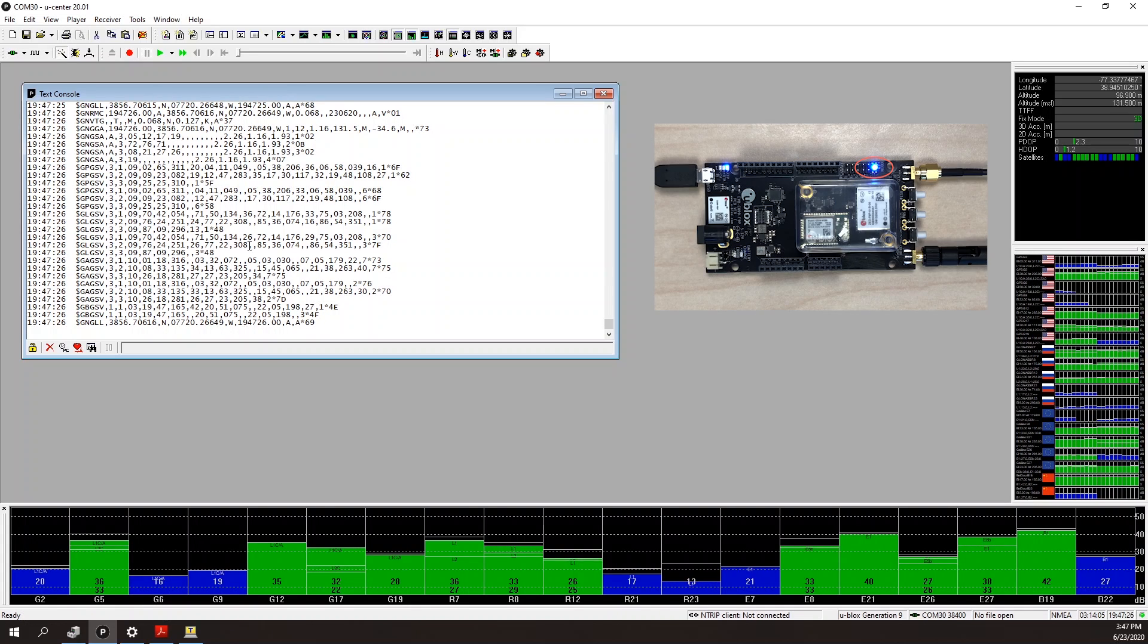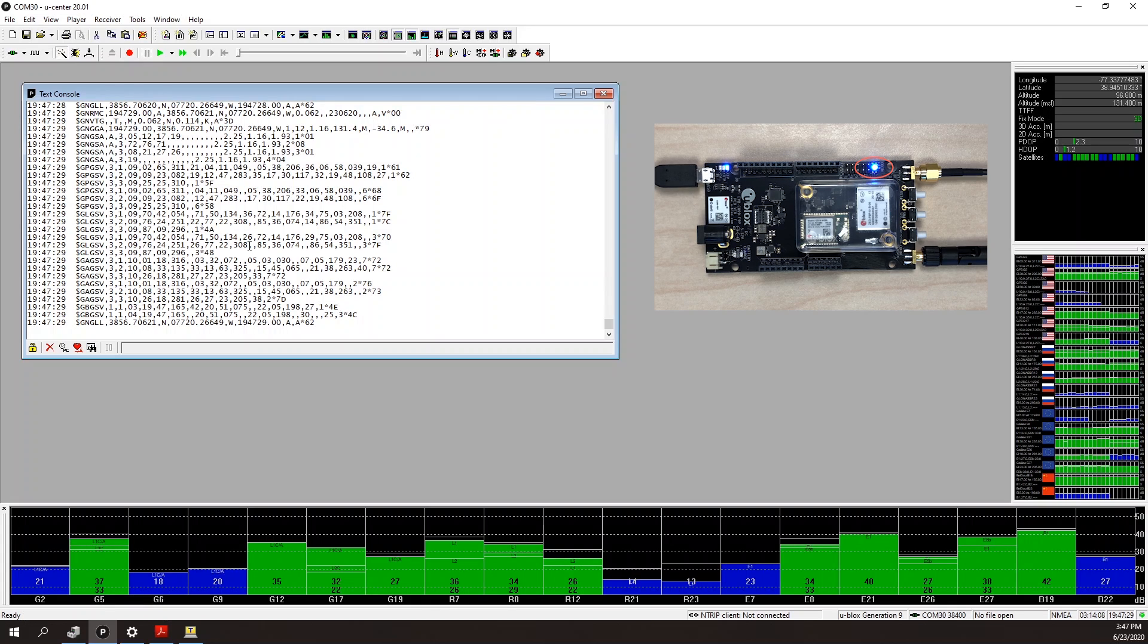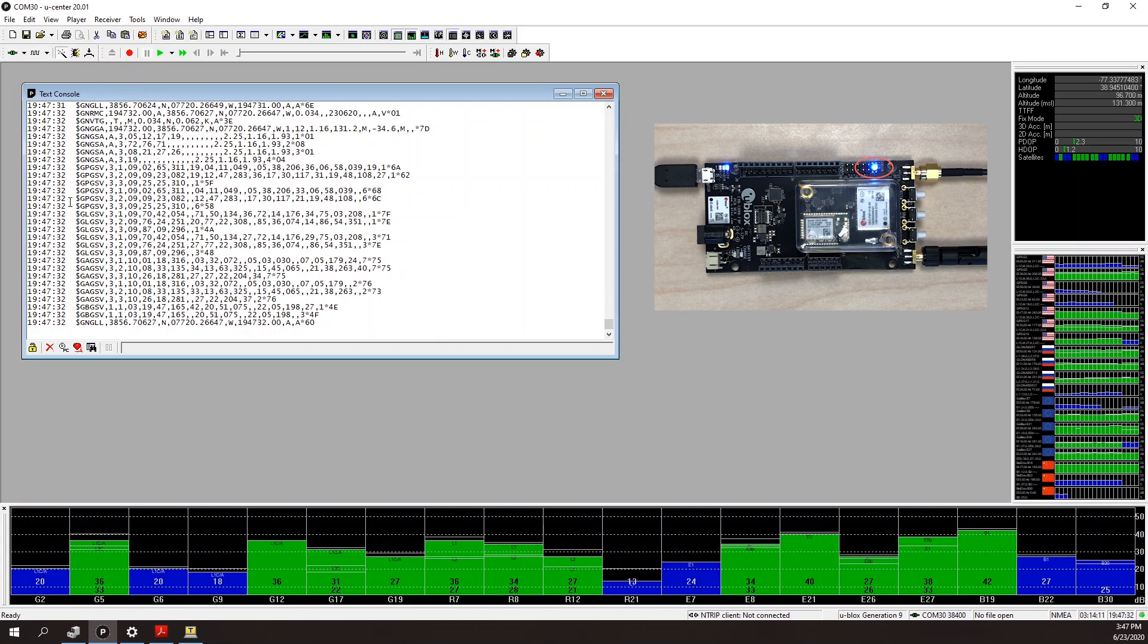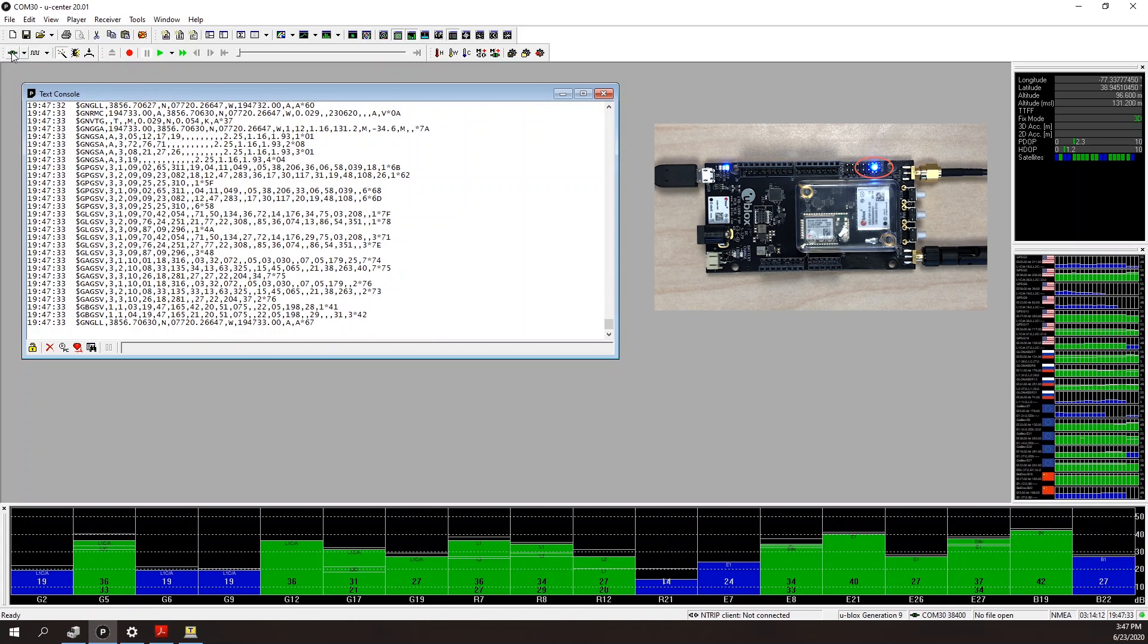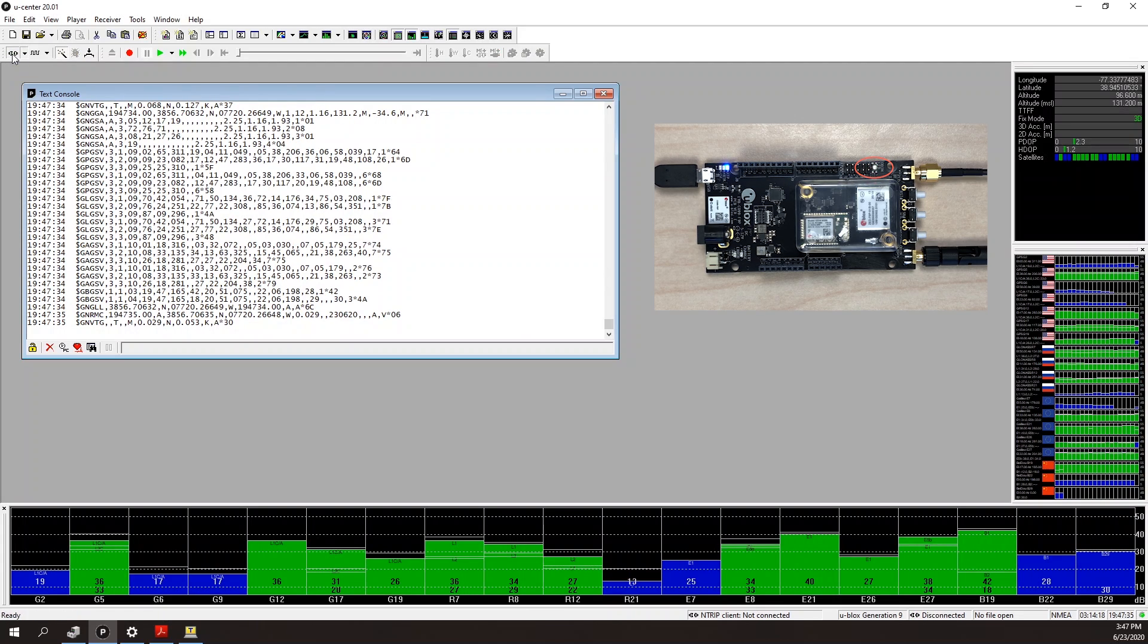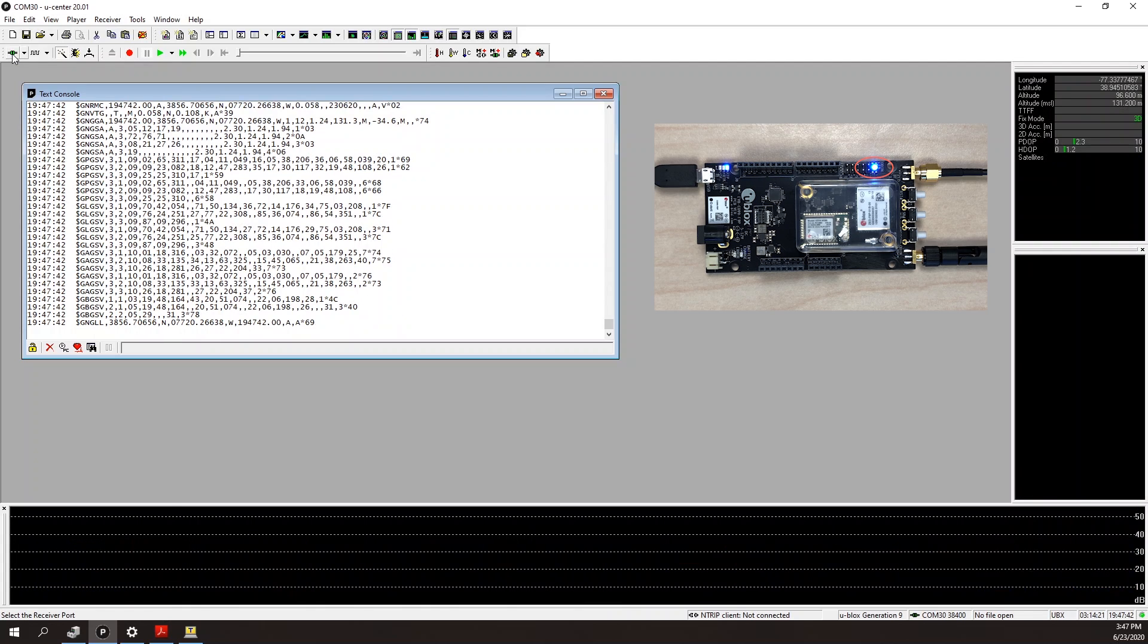You'll also notice that the ODIN status LED turns blue when I'm connected over Bluetooth. If I disconnect the COM port, the LED goes to a blinking red. If I reconnect, back to blue.